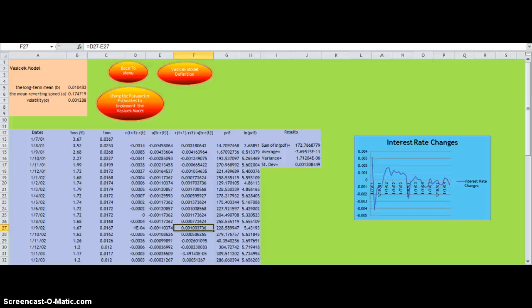Now I will be taking you through the Vasicek model. The Vasicek model is designed to show mean-reverting interest rates.